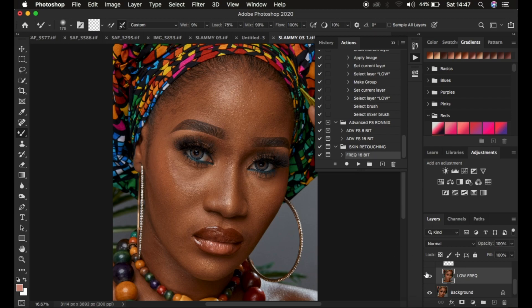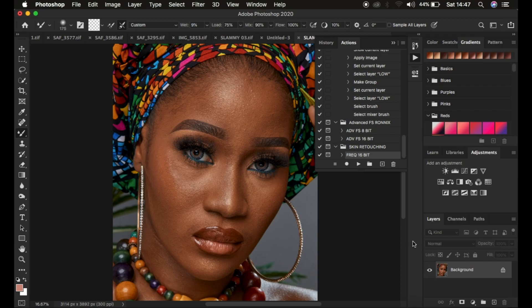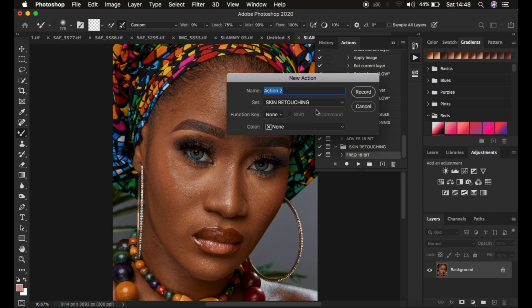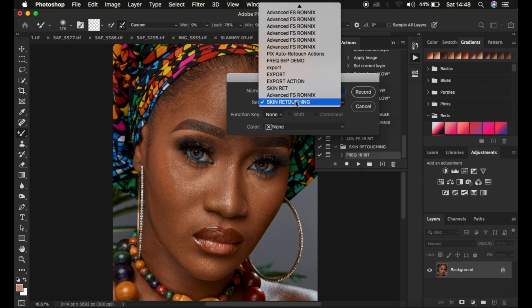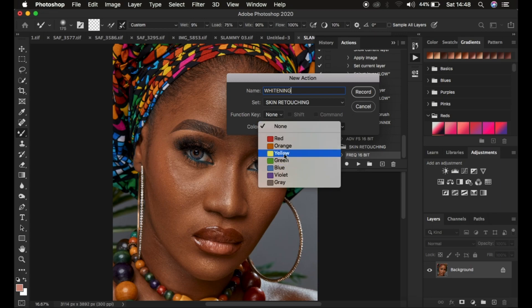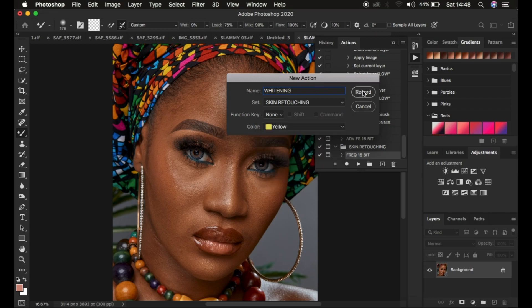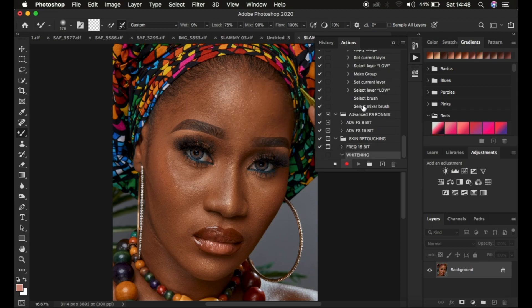This makes frequency separation and skin retouching basically faster in Photoshop. Now we want to create one more action: the eye whitening action. Left click on the plus icon, name the action Whitening — it's going to work for both eye and teeth whitening. Choose the set as Skin Retouching, assign yellow as the color, and simply hit Record.